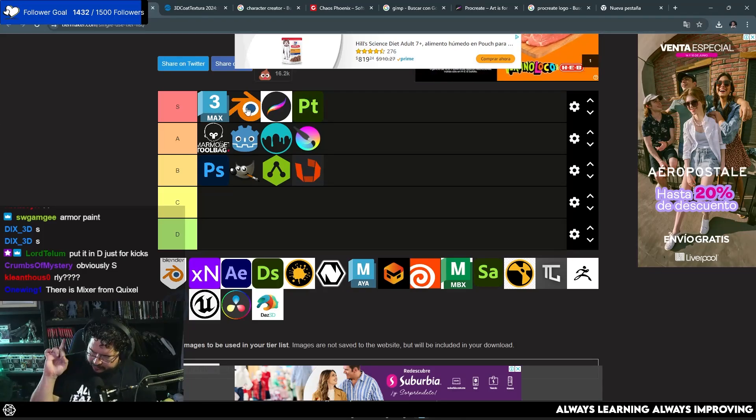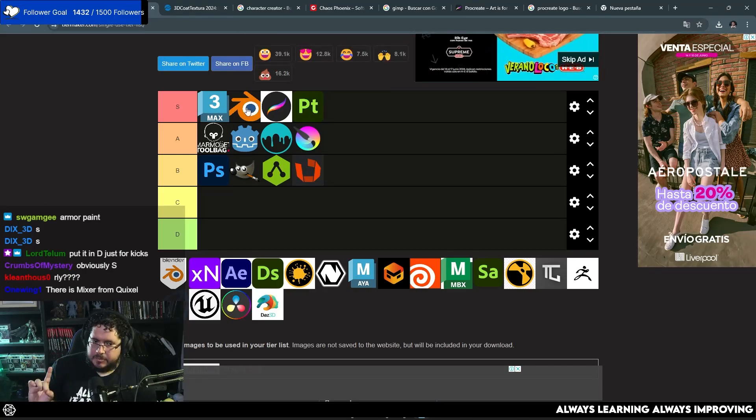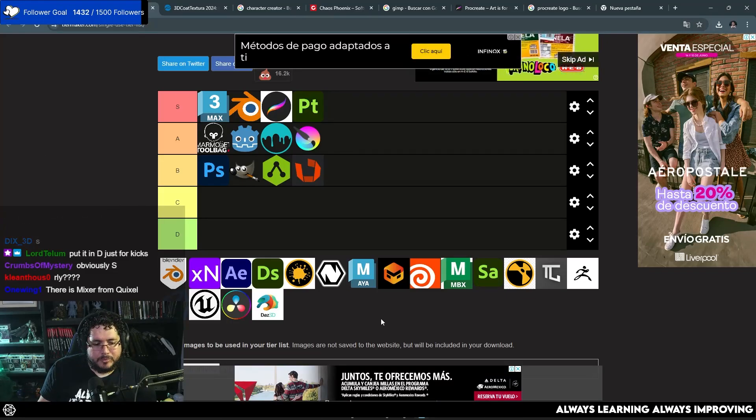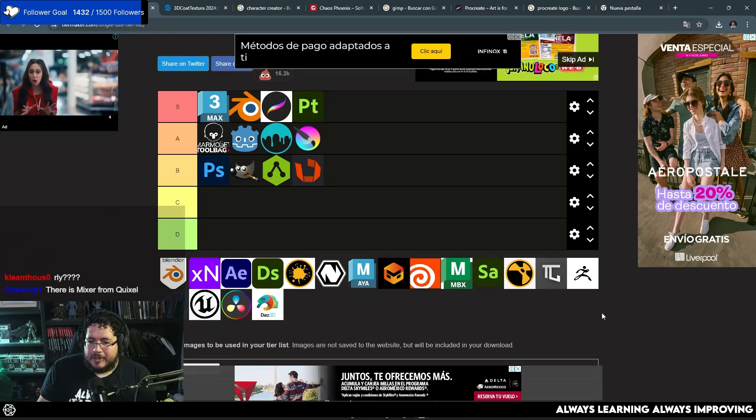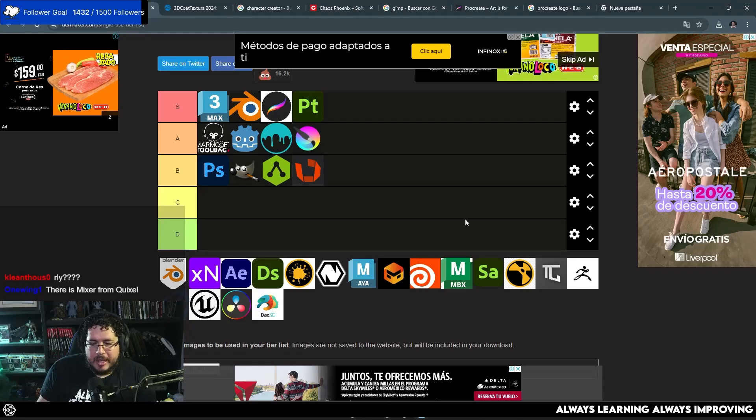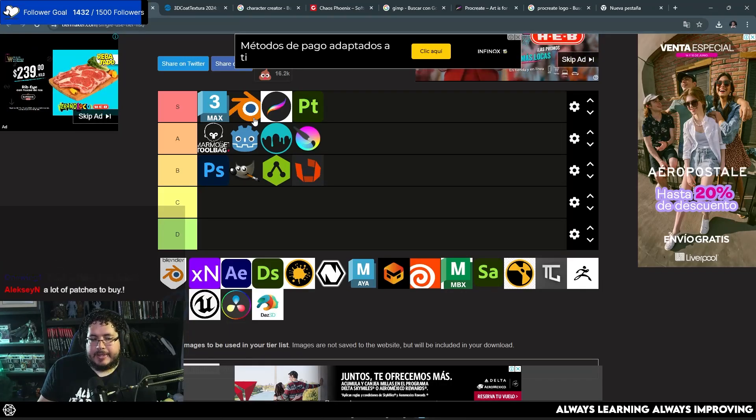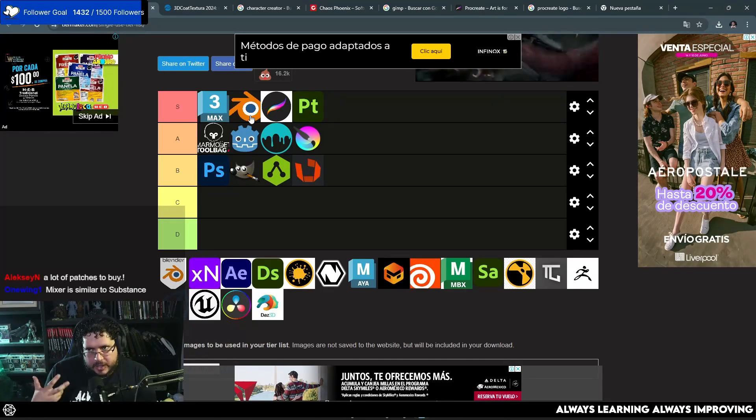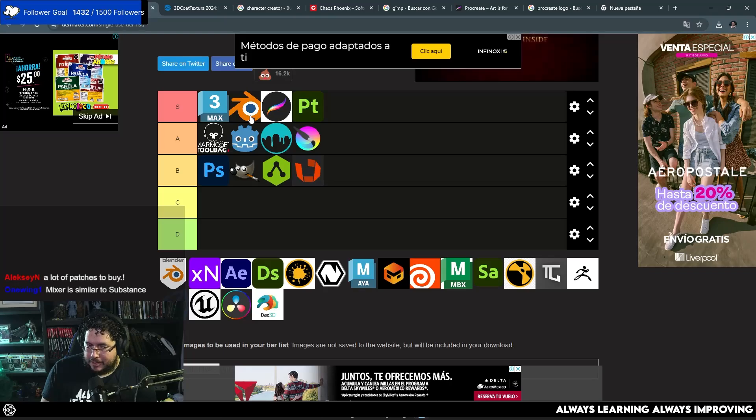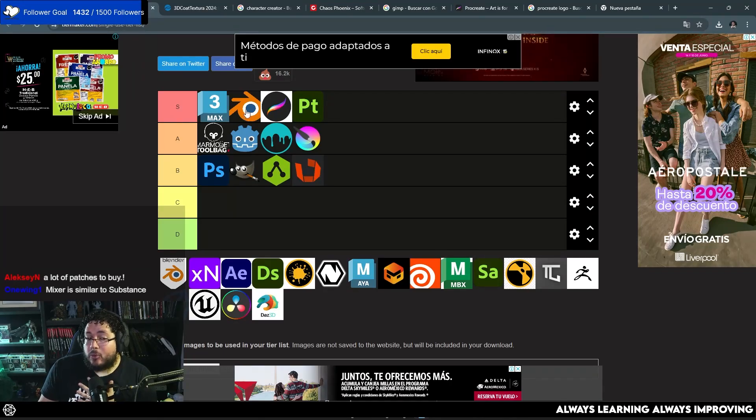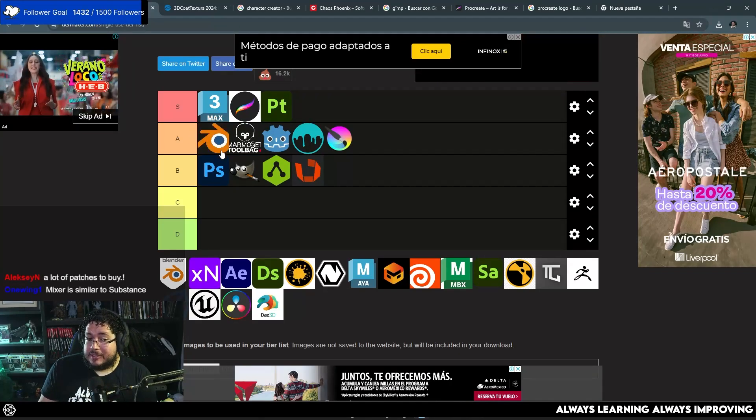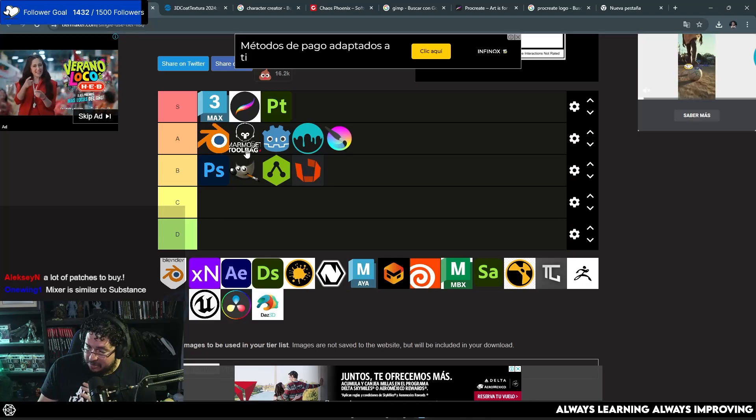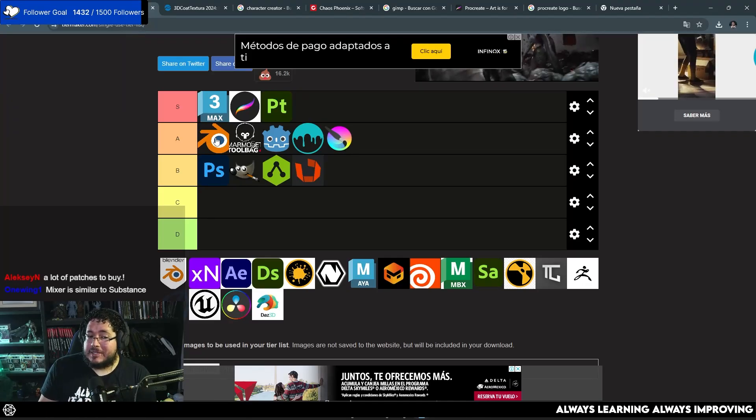However, however, I'm going to say something here that's going to generate some discussion. The one thing that I don't love about Blender is that Blender, due to the way that it works, requires a lot of plugins, okay? So, stock Blender, I would probably place it on the A tier. Again, this is my opinion. Stock Blender, I would probably place it on the A tier.